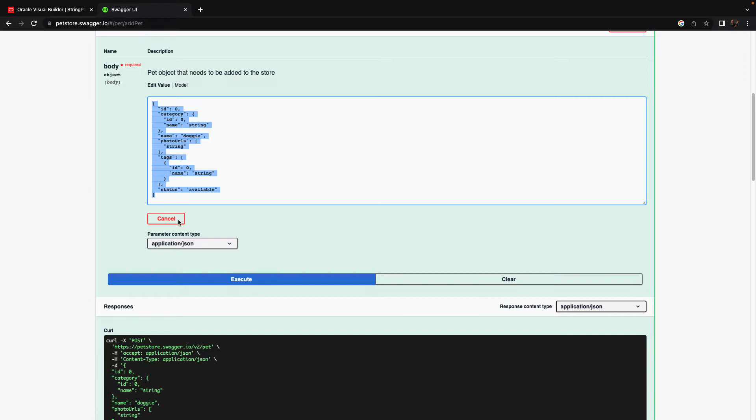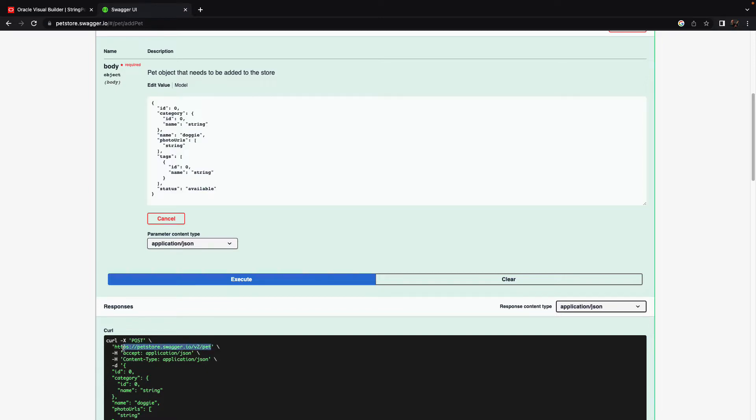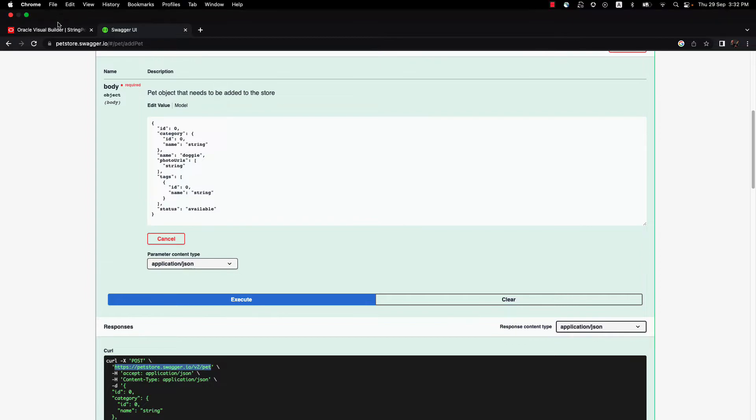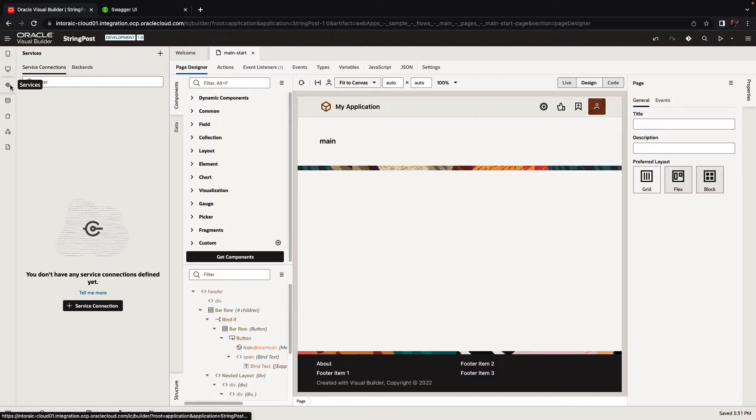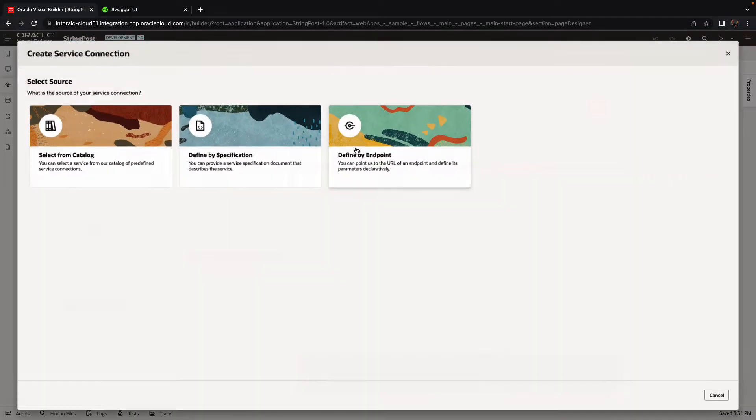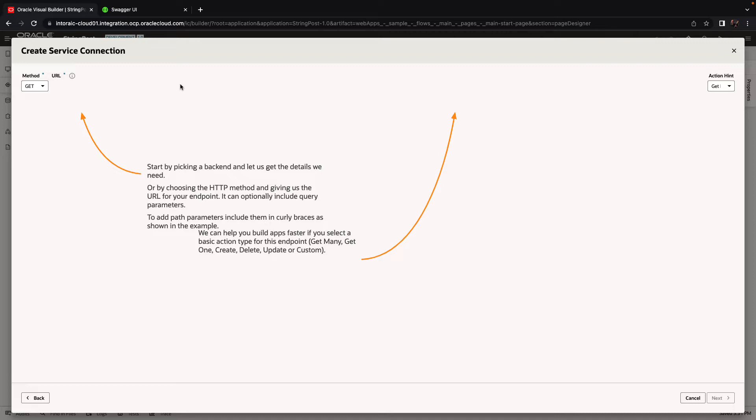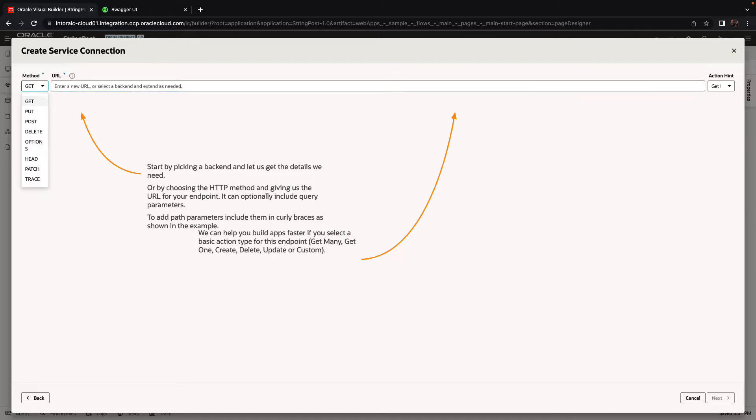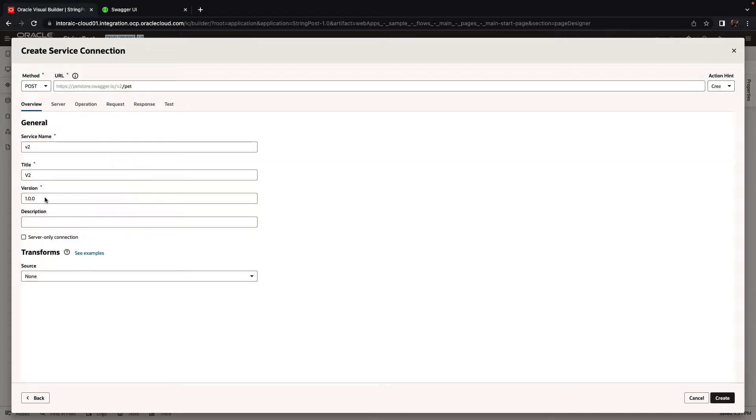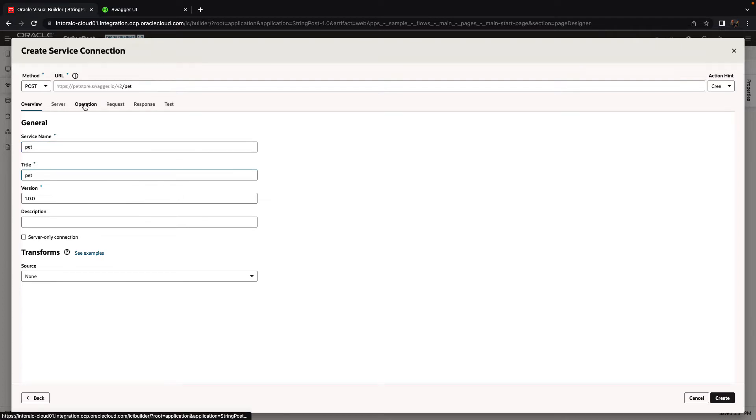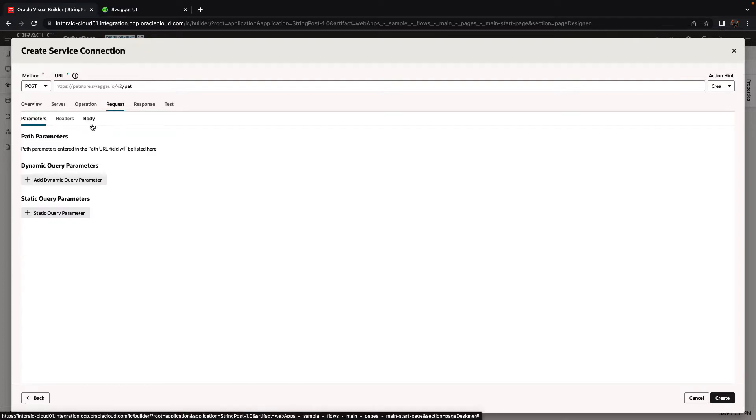So what we're going to do is use this endpoint over here which accepts this input. In Visual Builder, we're going to define a new service connection that uses a POST to this endpoint and it's going to create a pet. I'm going to call this one, for example, pet.